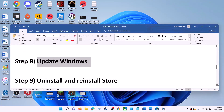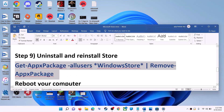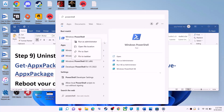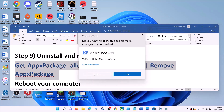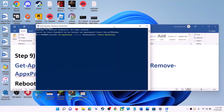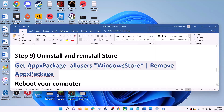The next step is to uninstall and reinstall Microsoft Store. Copy the command provided in the video description. Type 'powershell' in the Windows search box, right-click on Windows PowerShell, click run as administrator, click yes to allow. Paste the command and hit Enter — this will uninstall Microsoft Store from your computer.